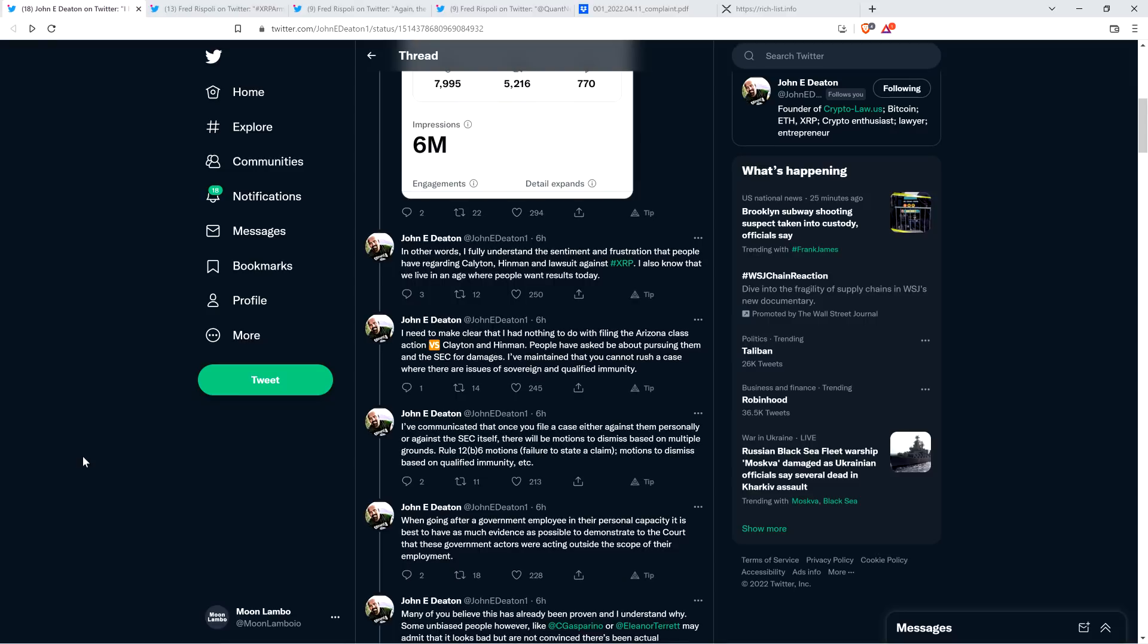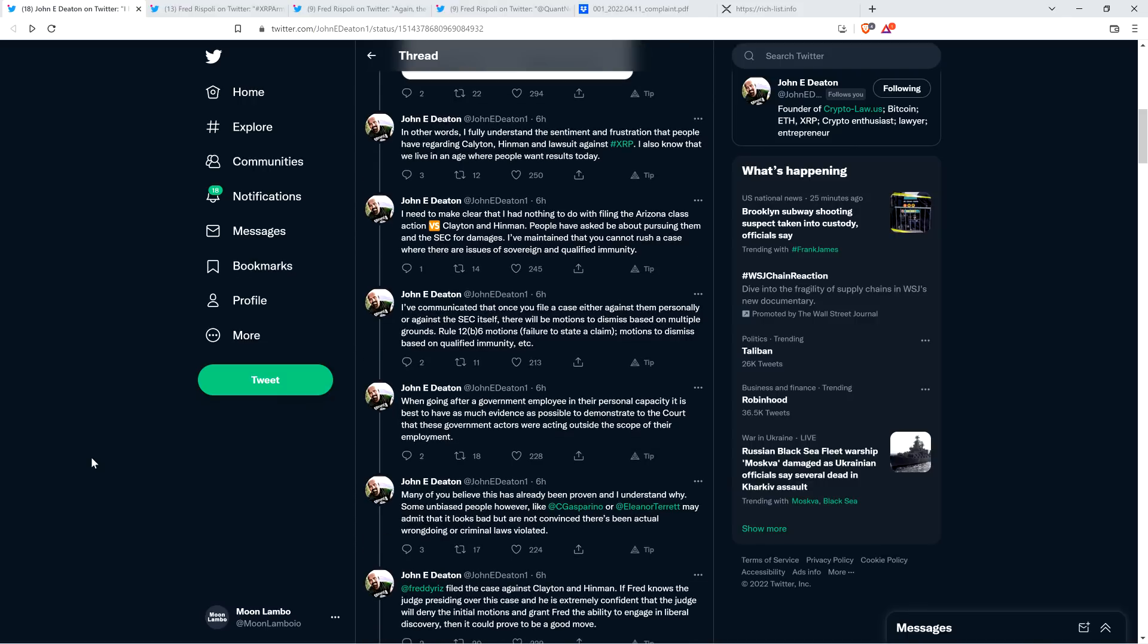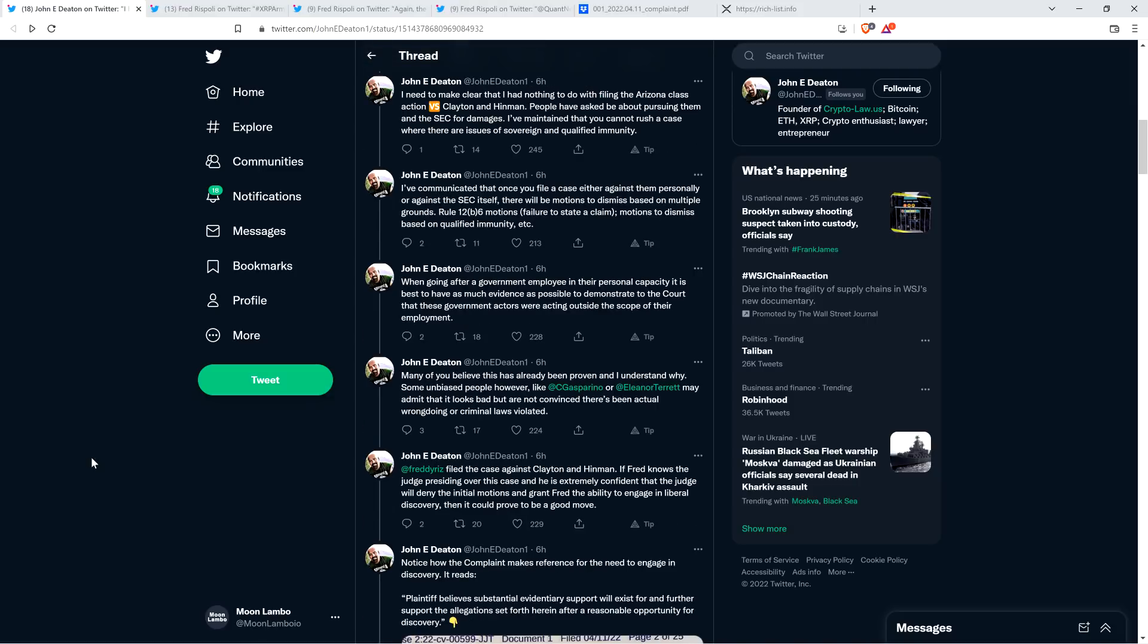I also know that we live in an age where people want results today. I need to make clear that I had nothing to do with filing the Arizona class action against Clayton and Hinman. People have asked me about pursuing them and the SEC for damages. I've maintained that you cannot rush a case where there are issues of sovereign and qualified immunity. Once you file a case, there will be motions to dismiss based on multiple grounds.